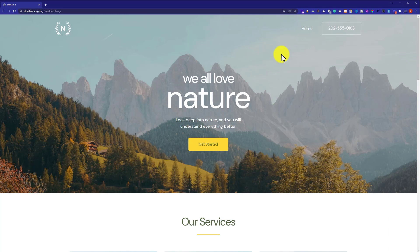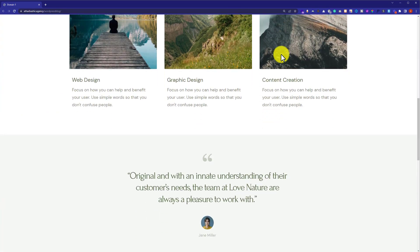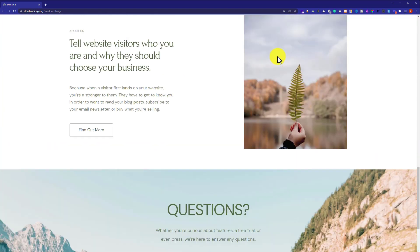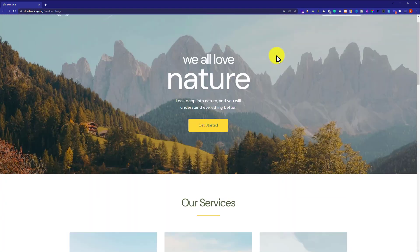This is the WordPress website that we are going to delete. As you can see, it is working properly.